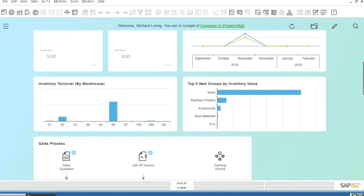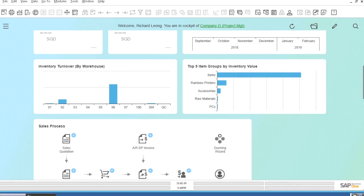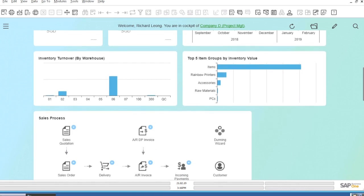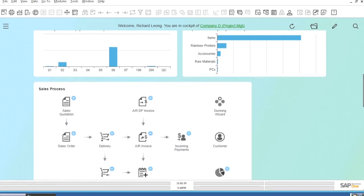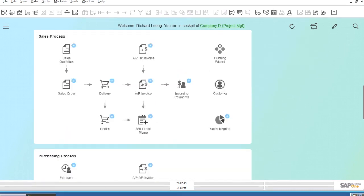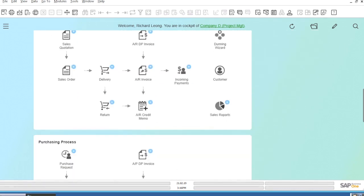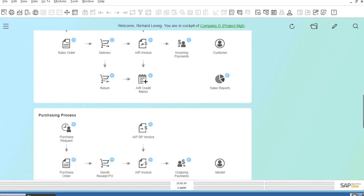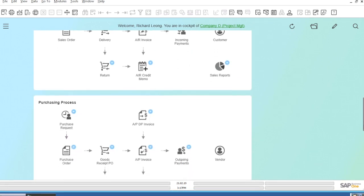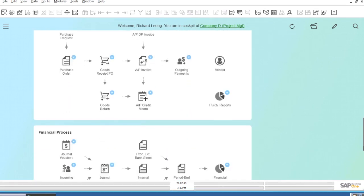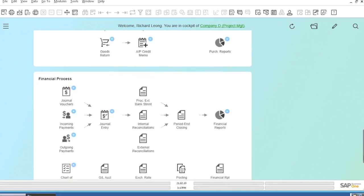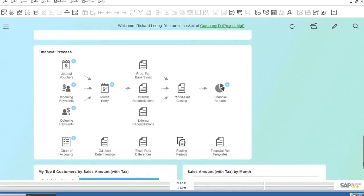These tiles are either widgets, small predefined BI reports on a specific topic, or they are process tiles that will show you an end-to-end process in Sales, Purchasing, or Finance specific to your organisation.